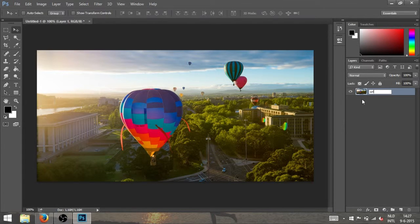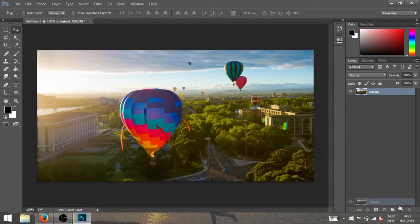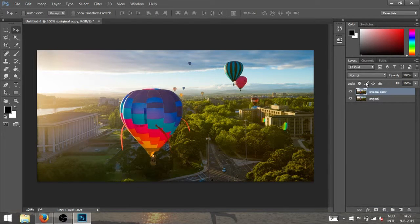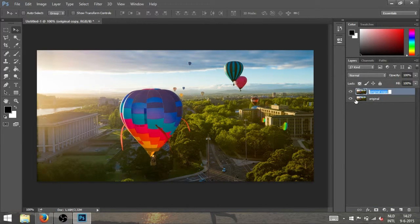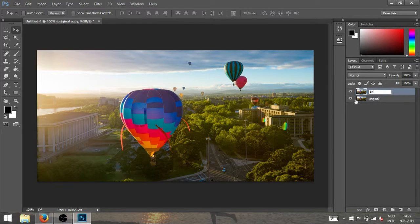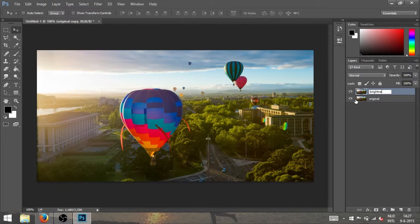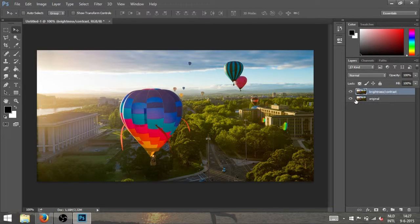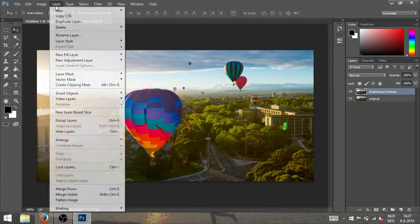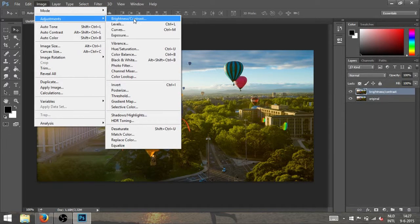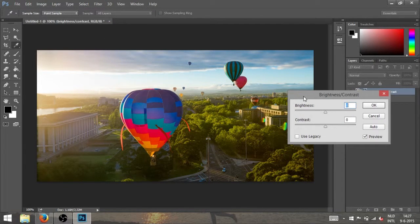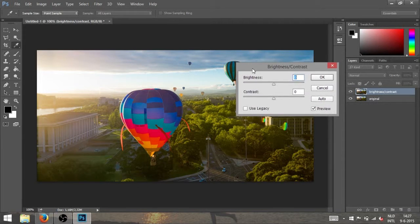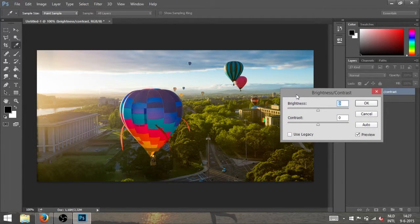I'm gonna duplicate the original image so I can show you the difference between the tools, and I'm just gonna call this one brightness and contrast. All right, here we go. So we go to Image, Adjustments, Brightness and Contrast, and I'm just gonna place this one right here so you can see.